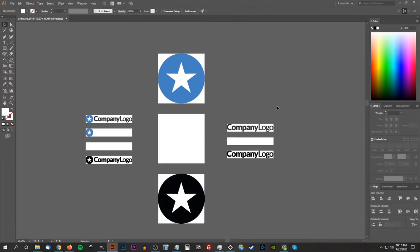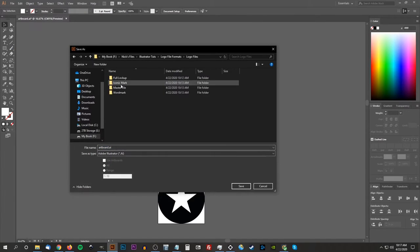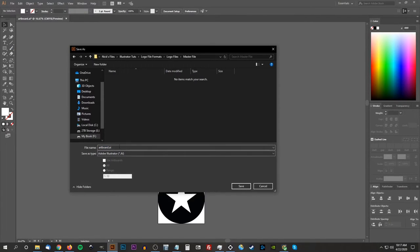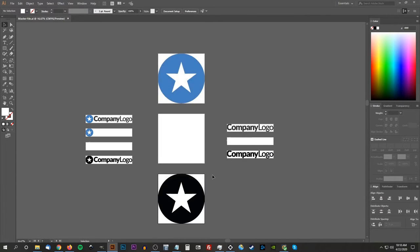Now I want to go back to the select tool to exit artboard mode and save this as the master file. I'll go to File, Save As, navigate to the 'logo files' folder, click on 'master file', and name it 'master-file'. This is the master file that your client or another designer can edit later on if they want to work with these files. I'll leave the defaults and click OK — now we have a master Illustrator file.